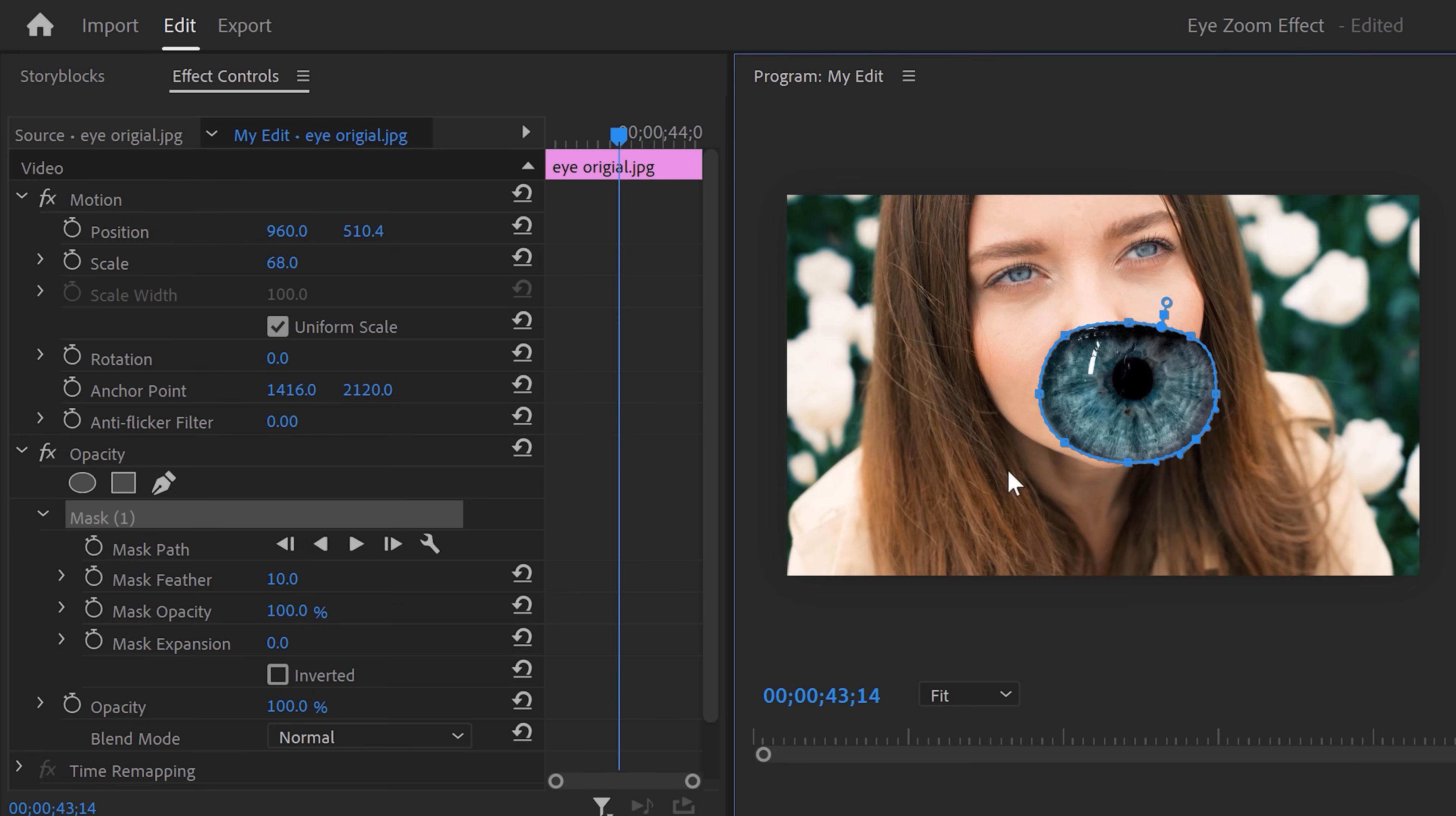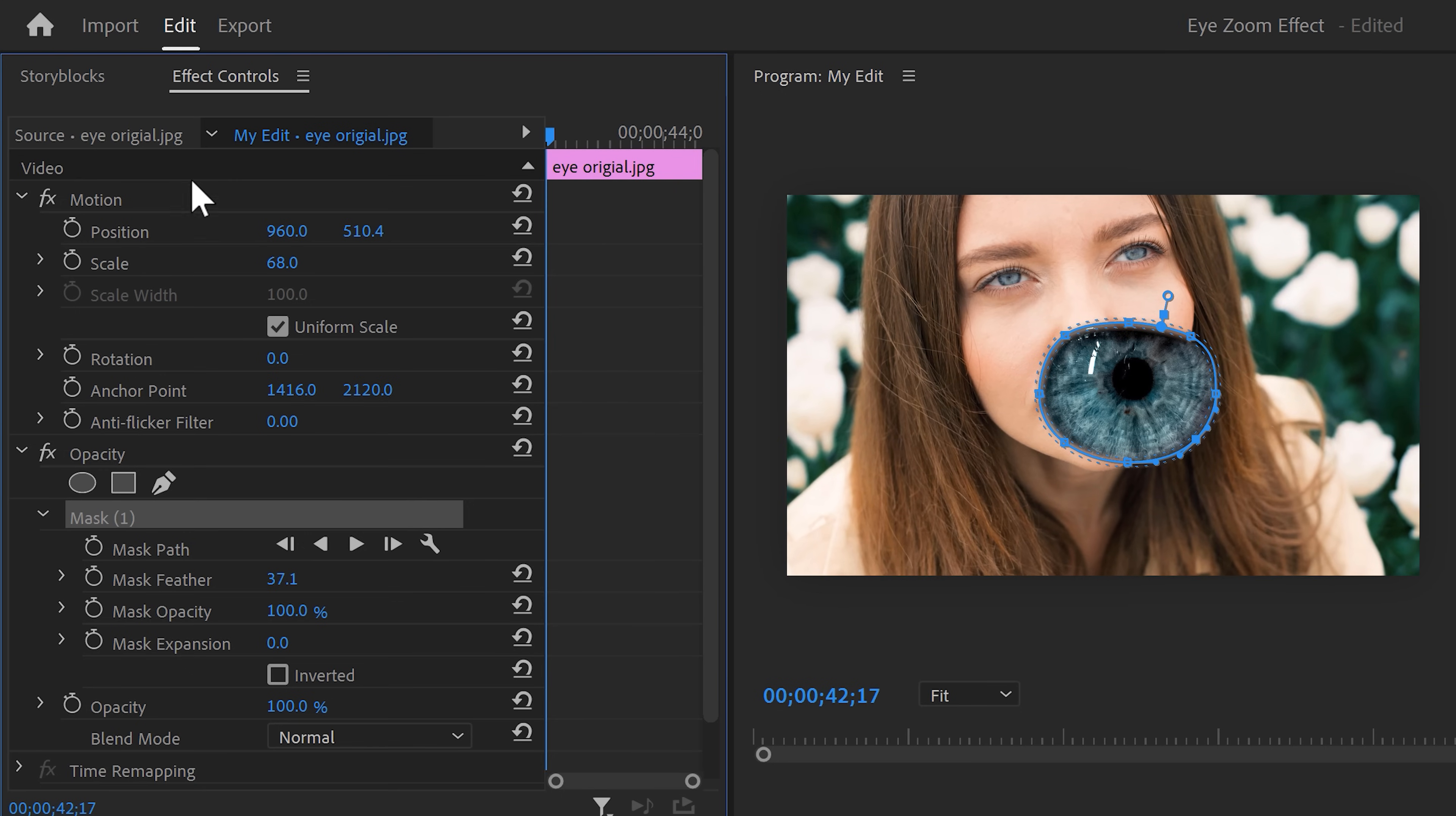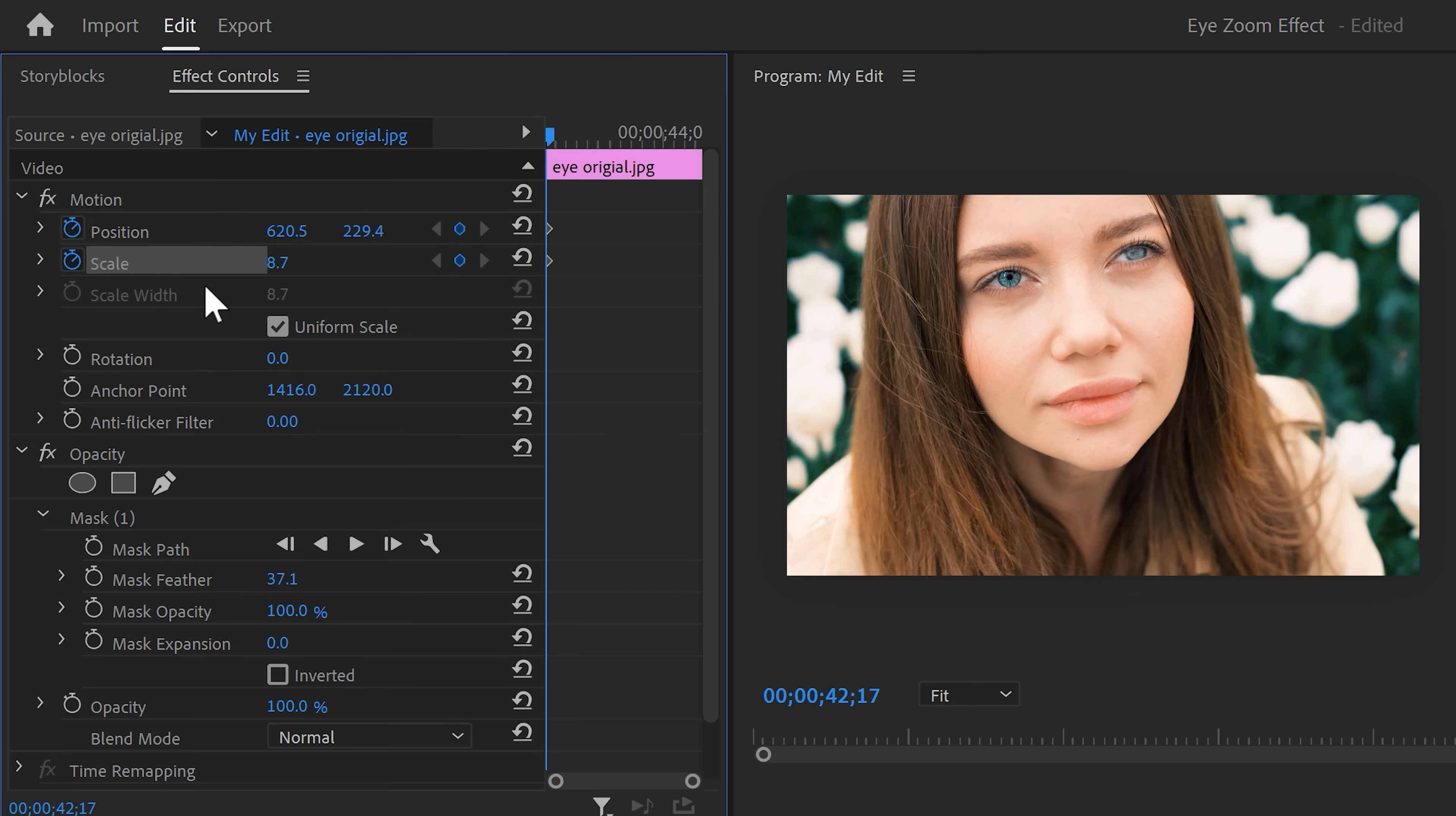Do this as precise as you can. If needed, you can increase the feather just a little bit to make it smoother. When it's done, go to the first frame of your video and click the motion property. Now in the program monitor, you can adjust the scale and position to match the other eye. Then set a position keyframe.